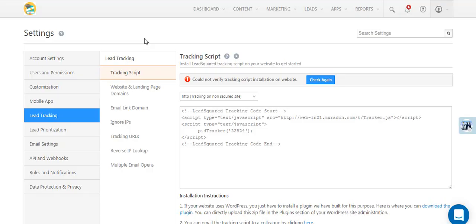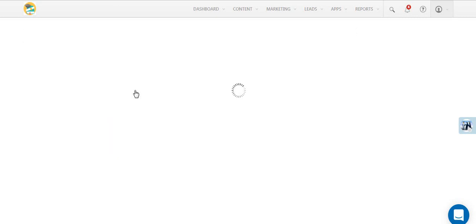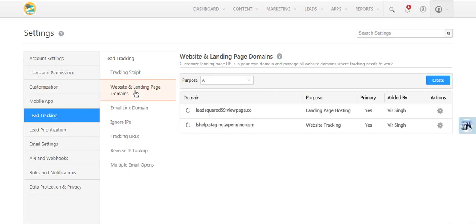Before you install the tracking script on your website, first make sure the website domain is listed under the website and landing page domain settings.